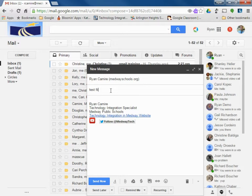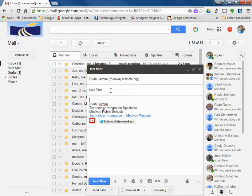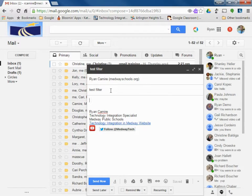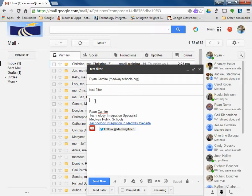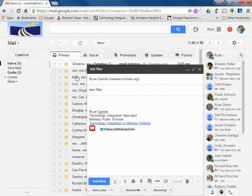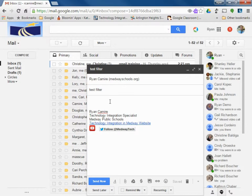I created a filter called anything that has the words test and filter in it, create the label called filter testing and move it out of my inbox, skip my inbox. So it's going to do the same thing as the filters we created for the schools, but this one is just saying with the words test filter, skip the inbox and apply the label.